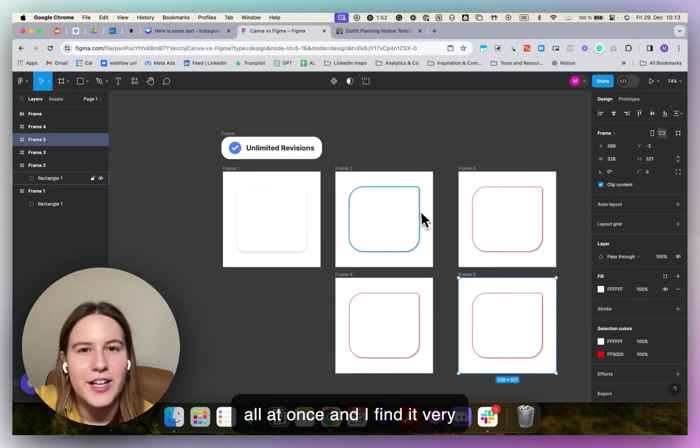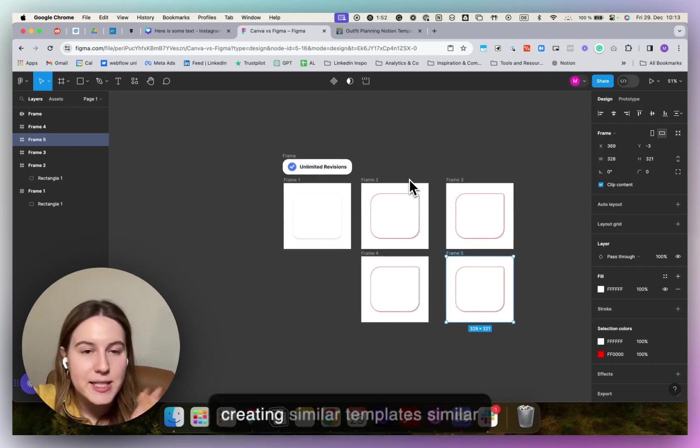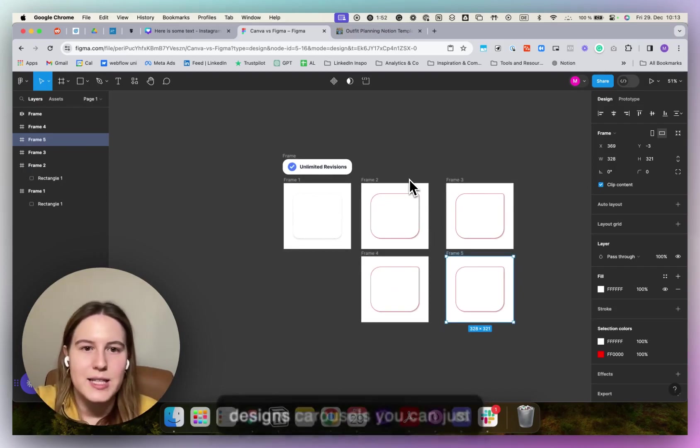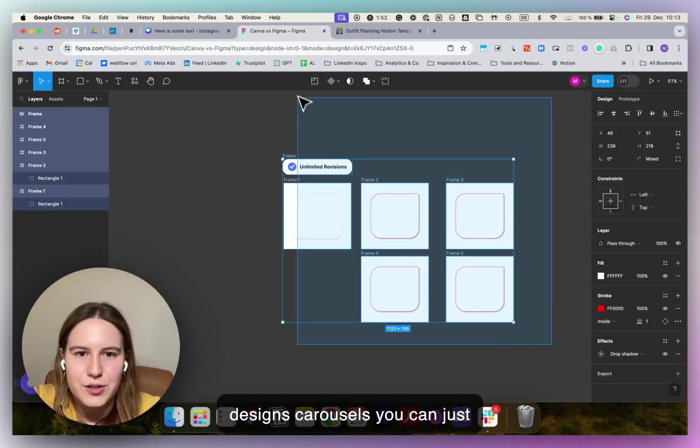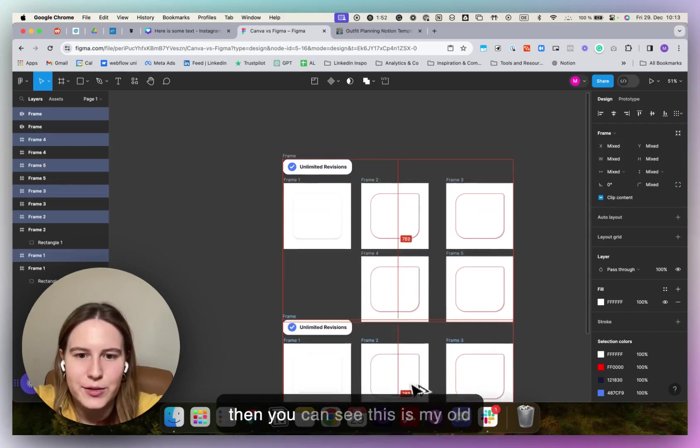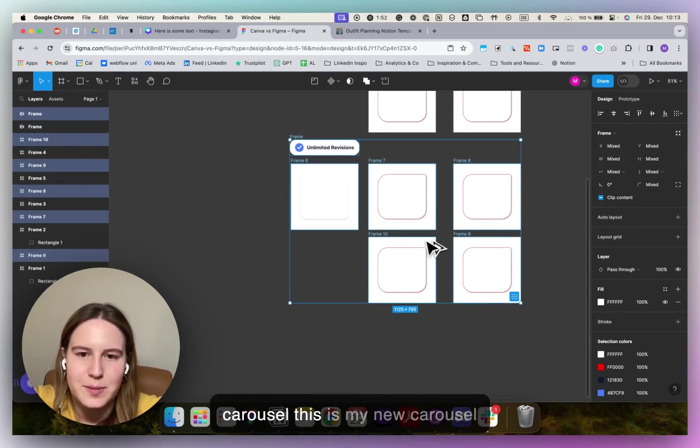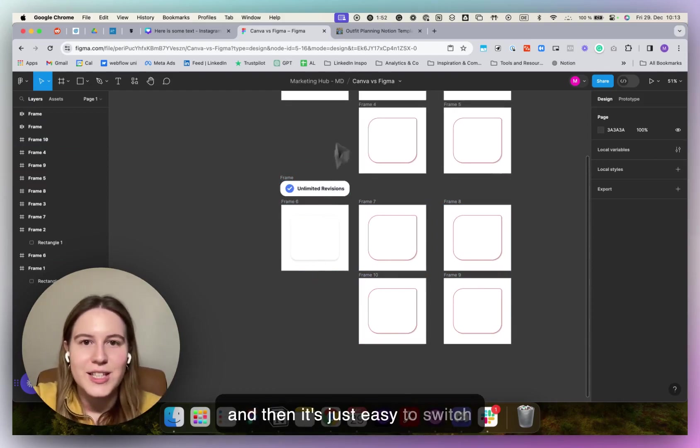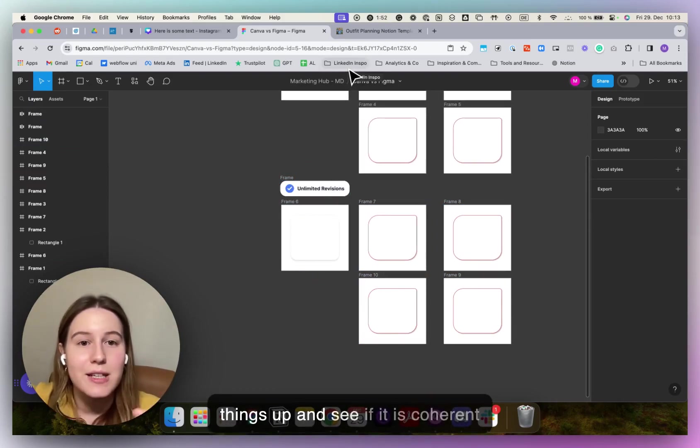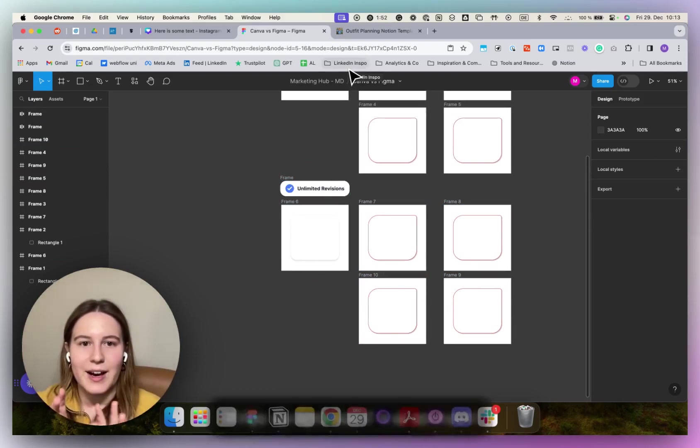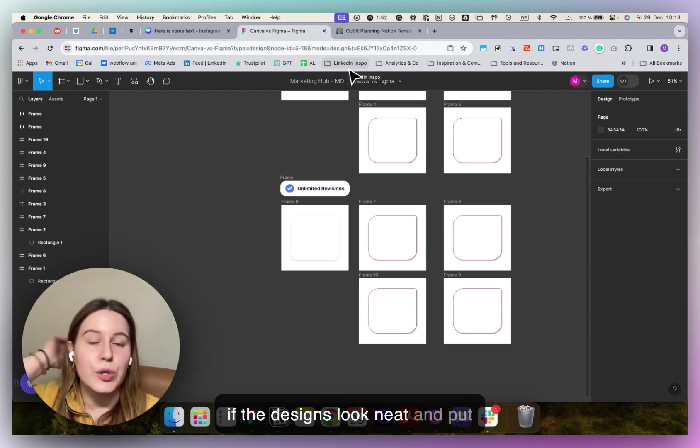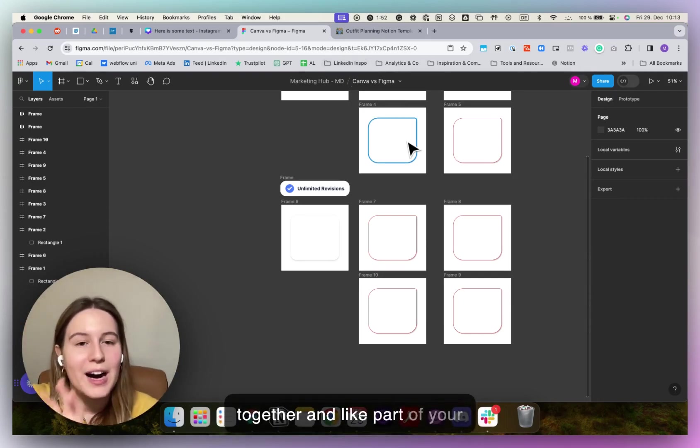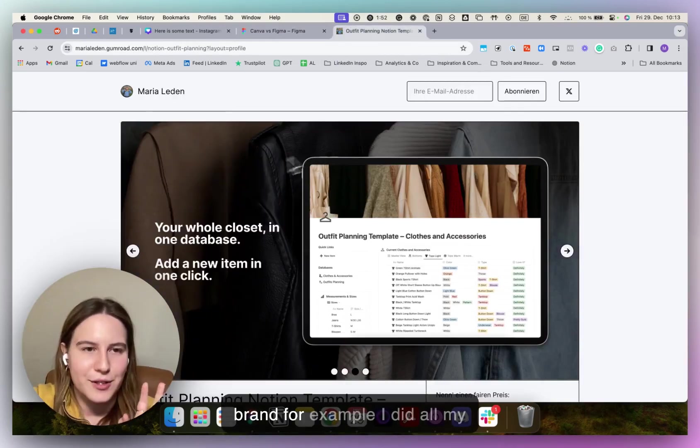And I find it very helpful, especially if you're creating similar templates, similar designs, carousels. You can just copy, duplicate, and then you can see this is my old carousel, this is my new carousel. And then it's just easy to switch things up and see if it is coherent, if the designs look neat and put together and like part of your brand.